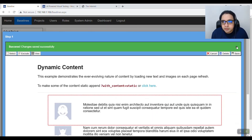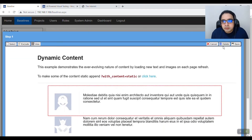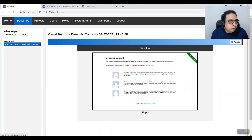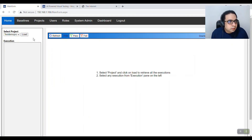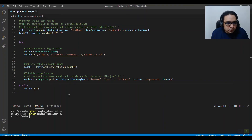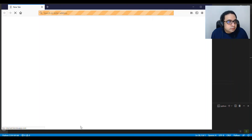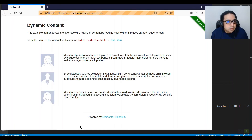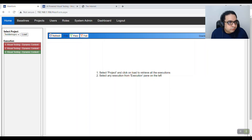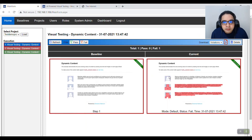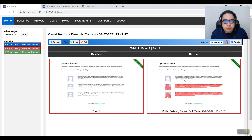The changes are saved. Going back to the baseline, let's rerun the script and see if the excluded region has been ignored. After it runs and captures, refreshing Imagium confirms that this particular region has been ignored.